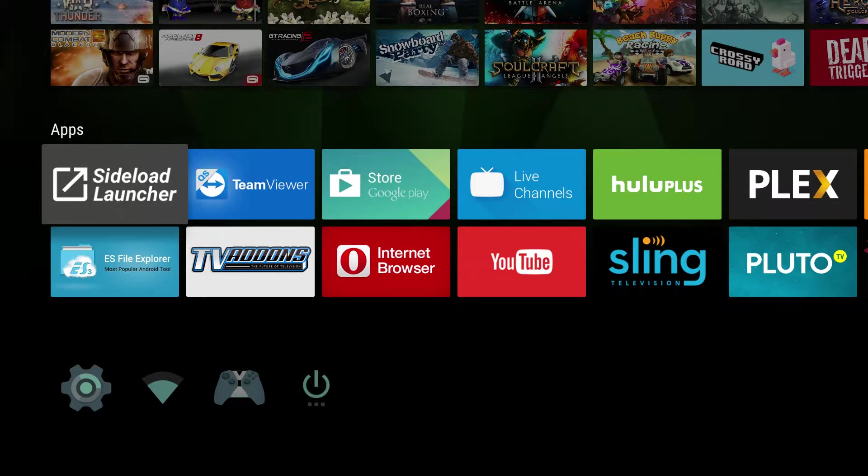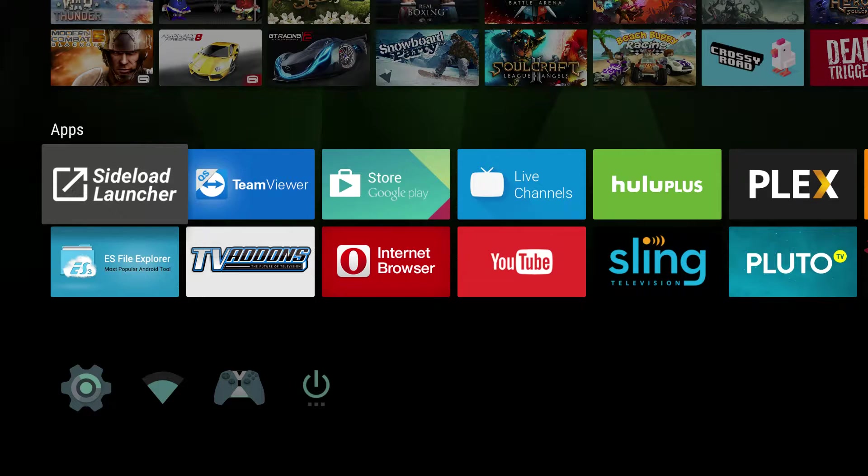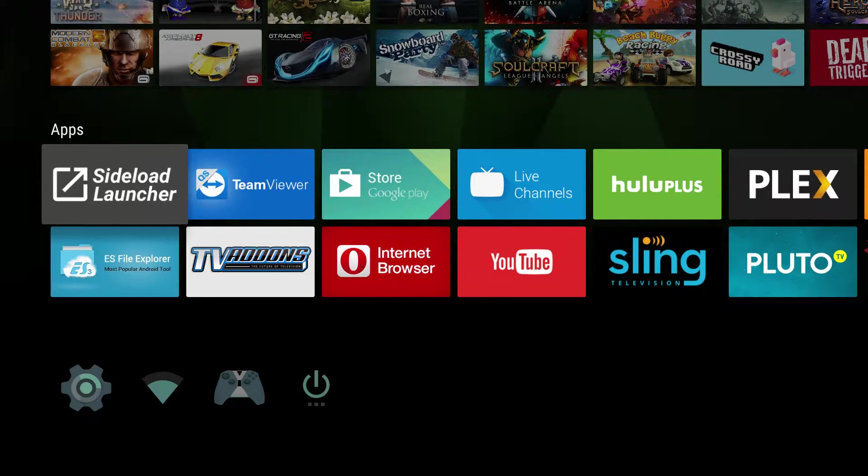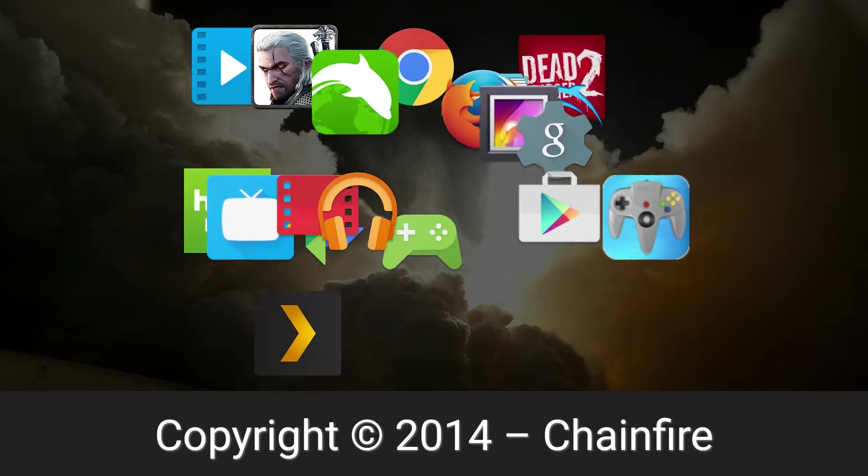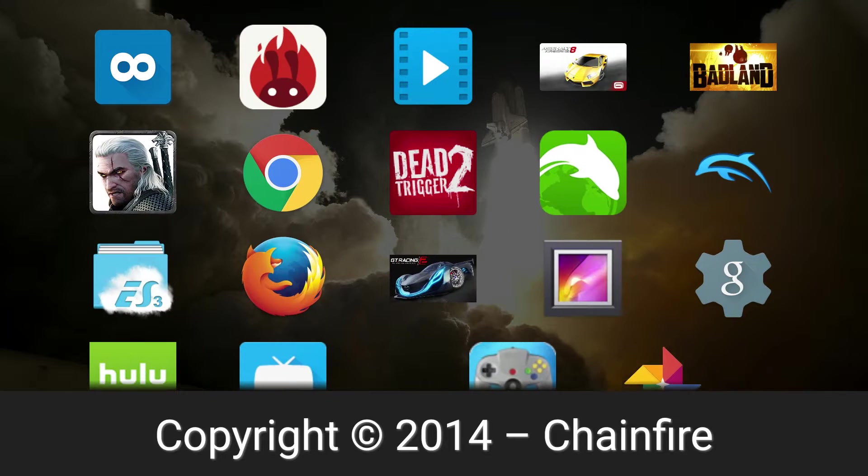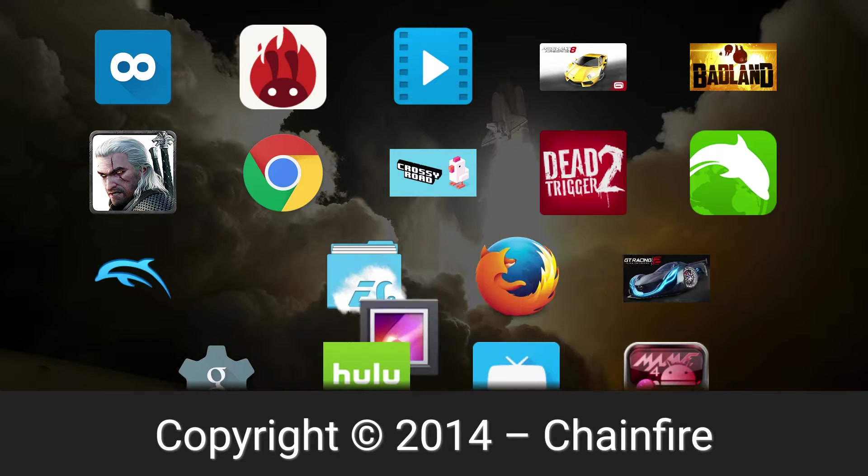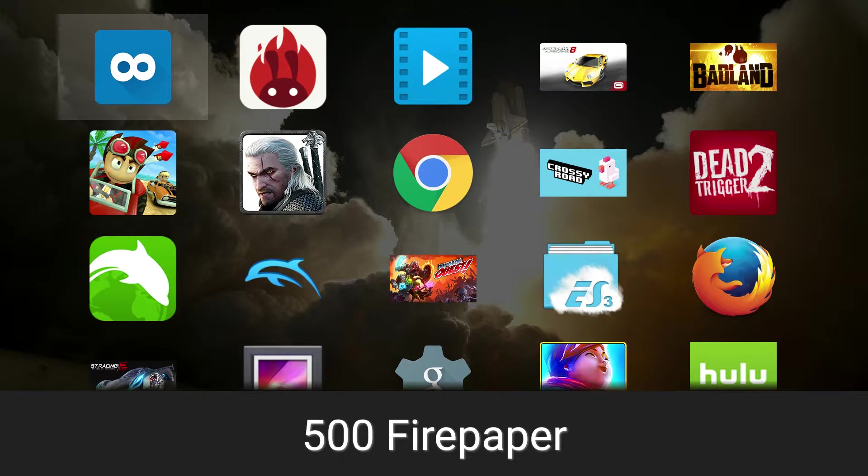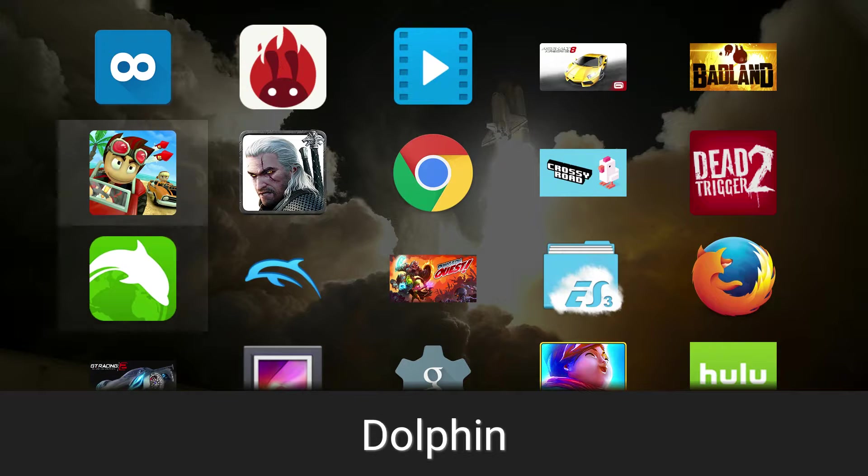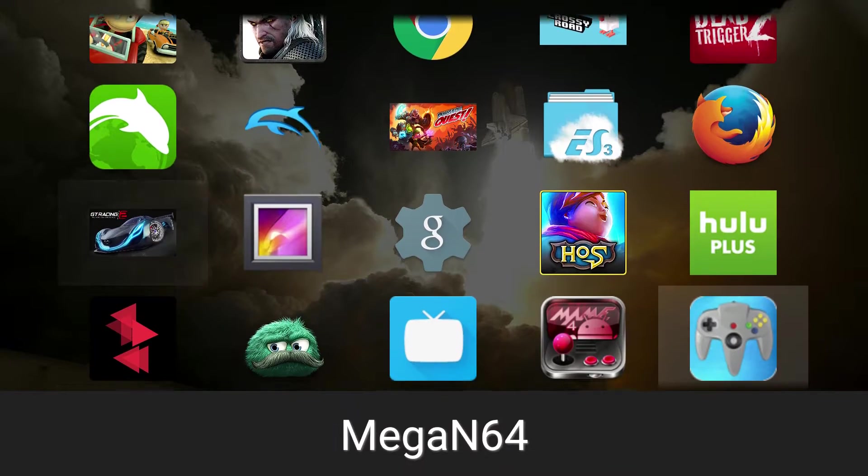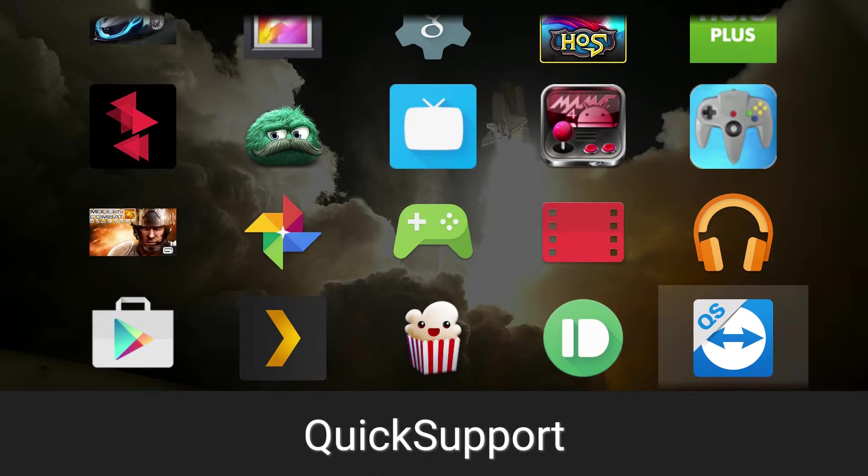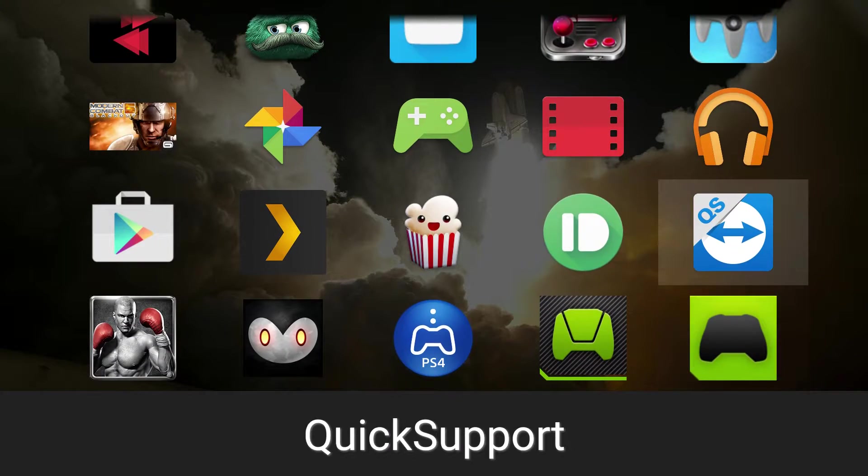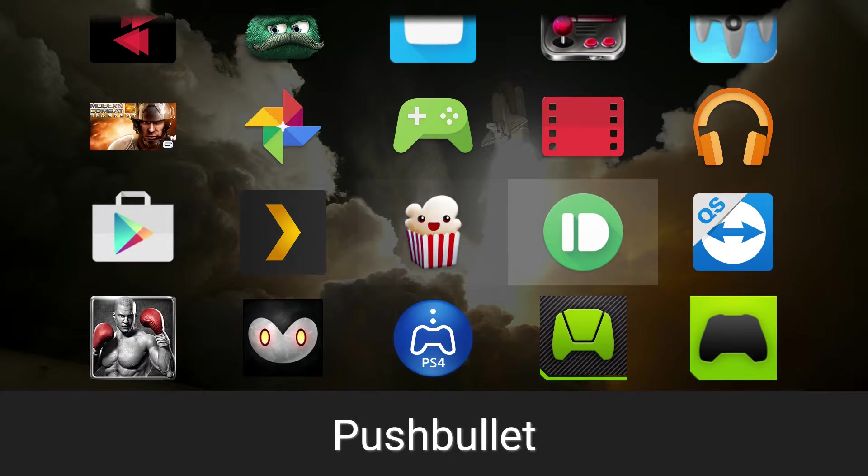You can also send files so they show up across devices as well. It's a free app, and I had to sideload it because it's not in the NVIDIA Google Play Store, so I had to find the APK online and sideload it. As you can see right here, PushBullet.